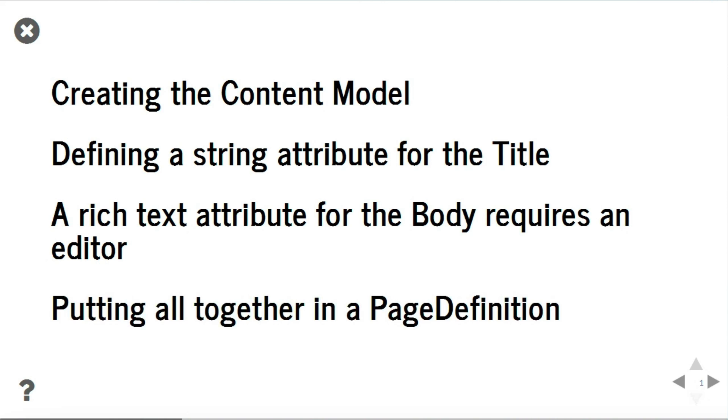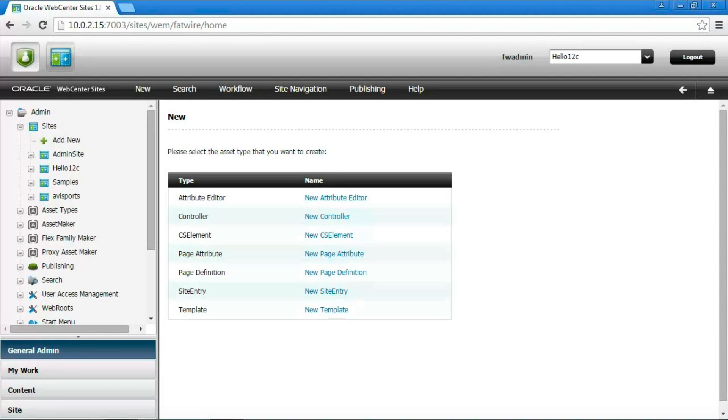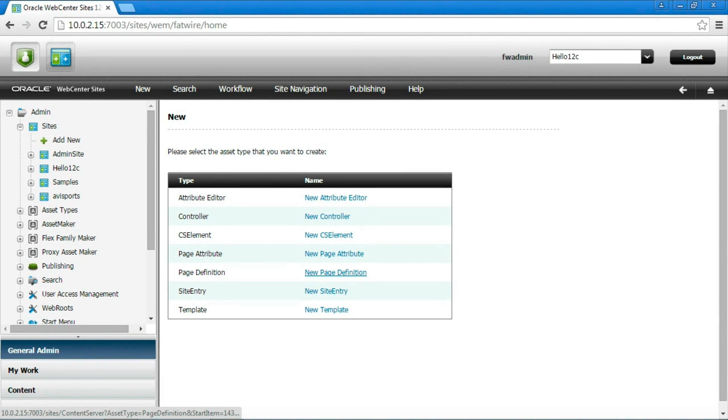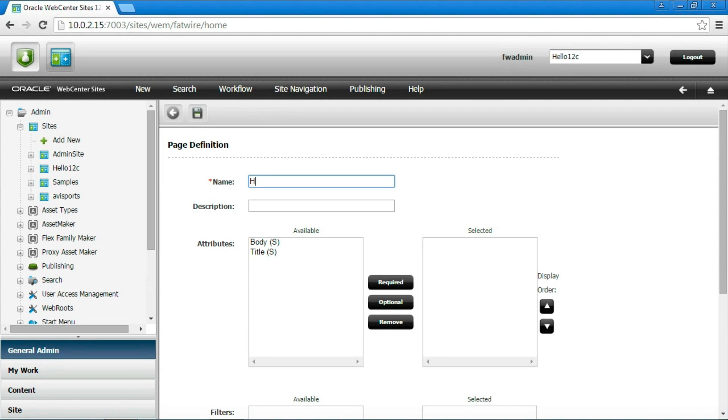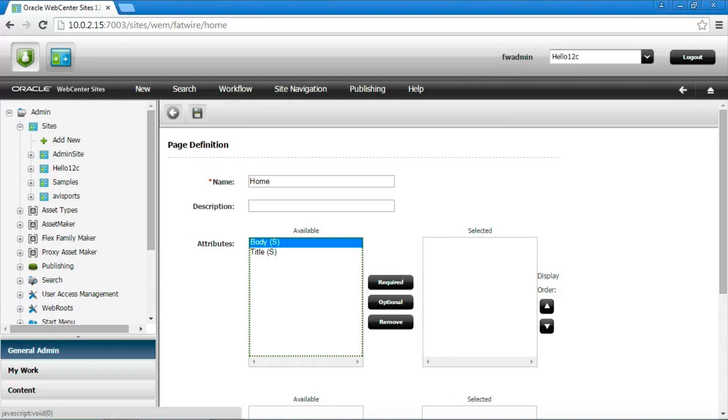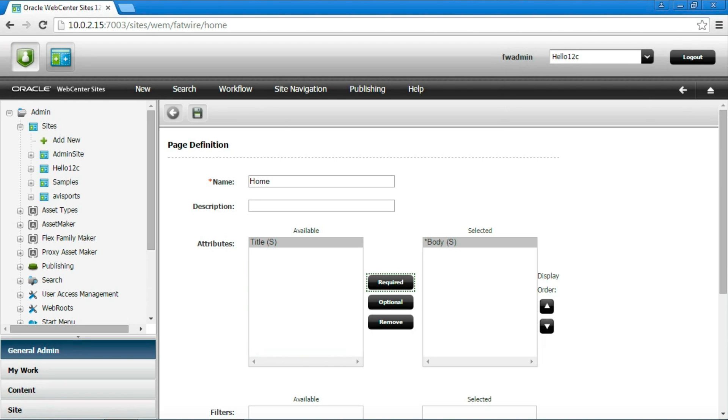Once the attribute editor is created we can create a page attribute of type text and select the attribute editor. Finally, we need to put the attributes together creating a page definition for pages. Create then a new asset of type page definition and select which attributes it uses. In our case, the asset attributes we just defined. Let's select both and specify they are both required.